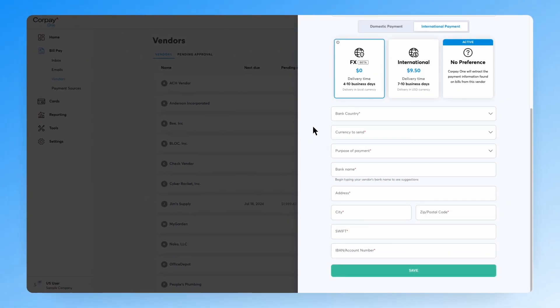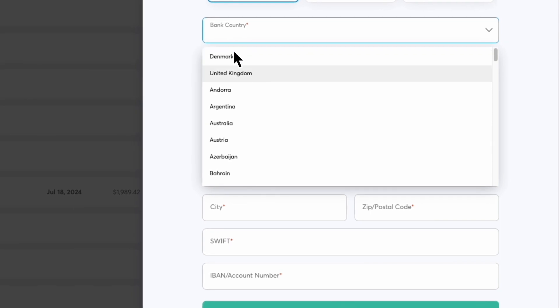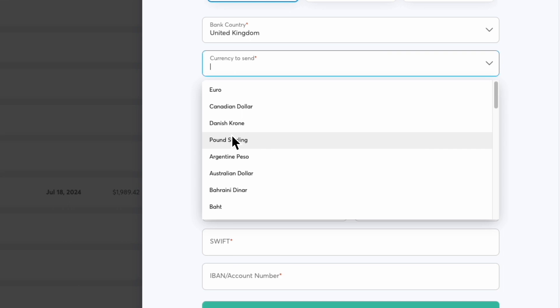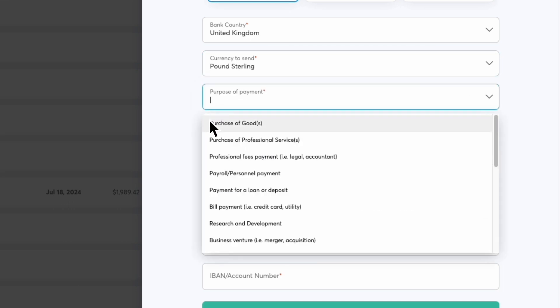Now it's time to enter your vendor's banking details. Enter the bank country, the currency your vendor wants to receive, and the purpose of payment such as goods, services, or travel.